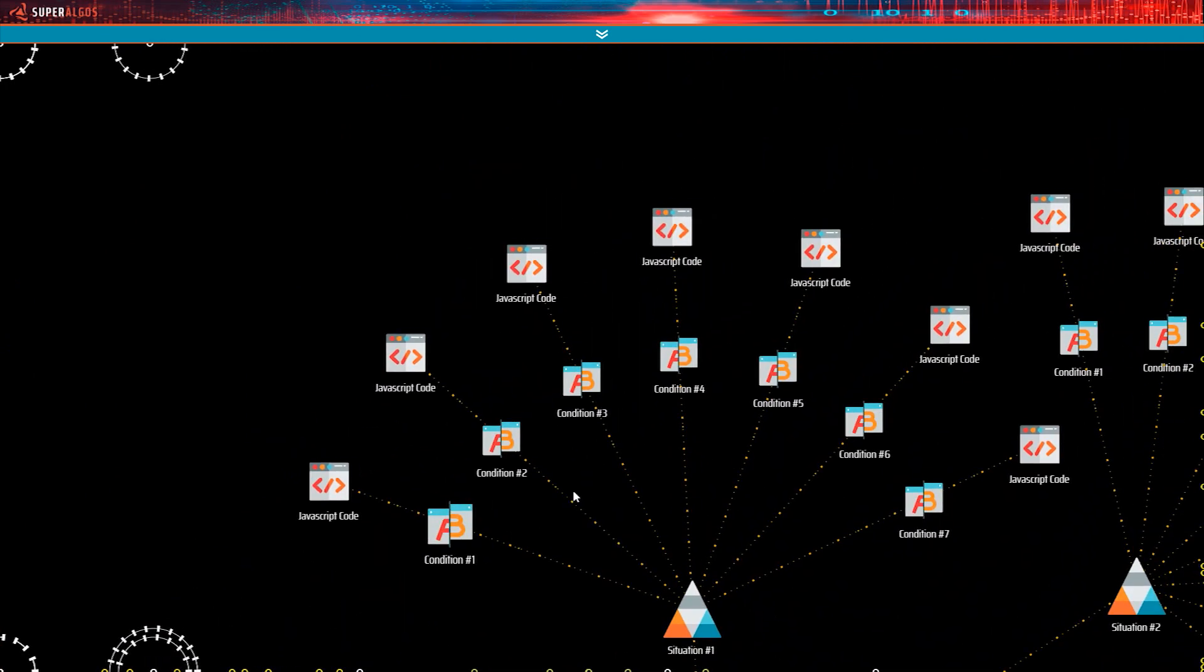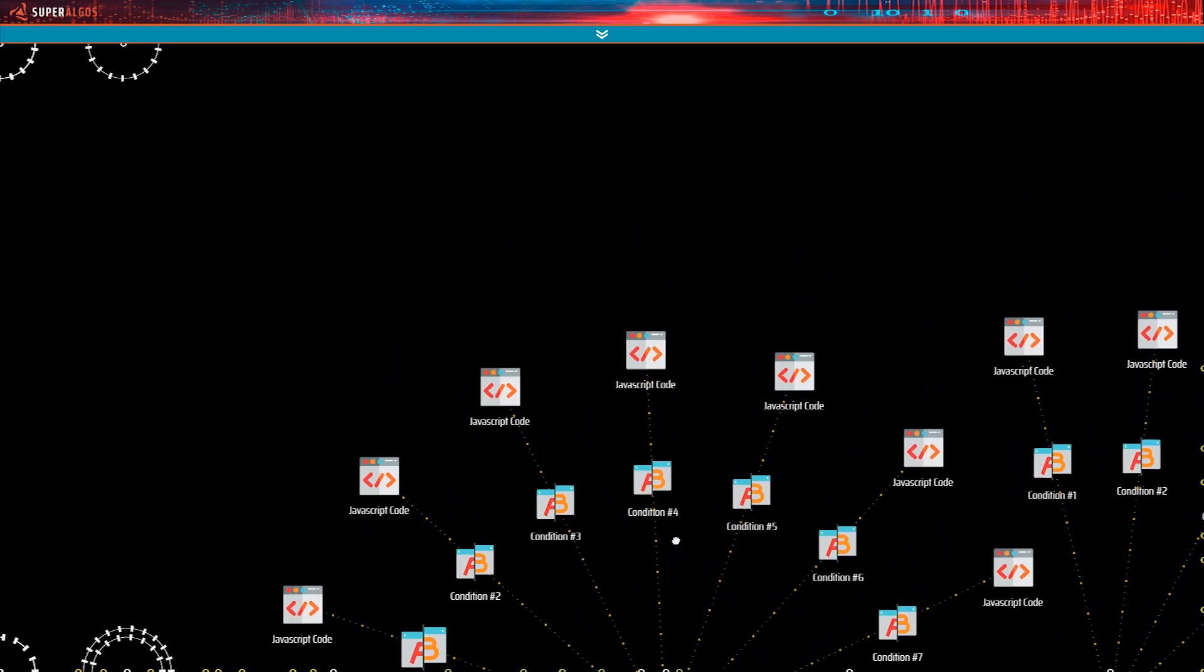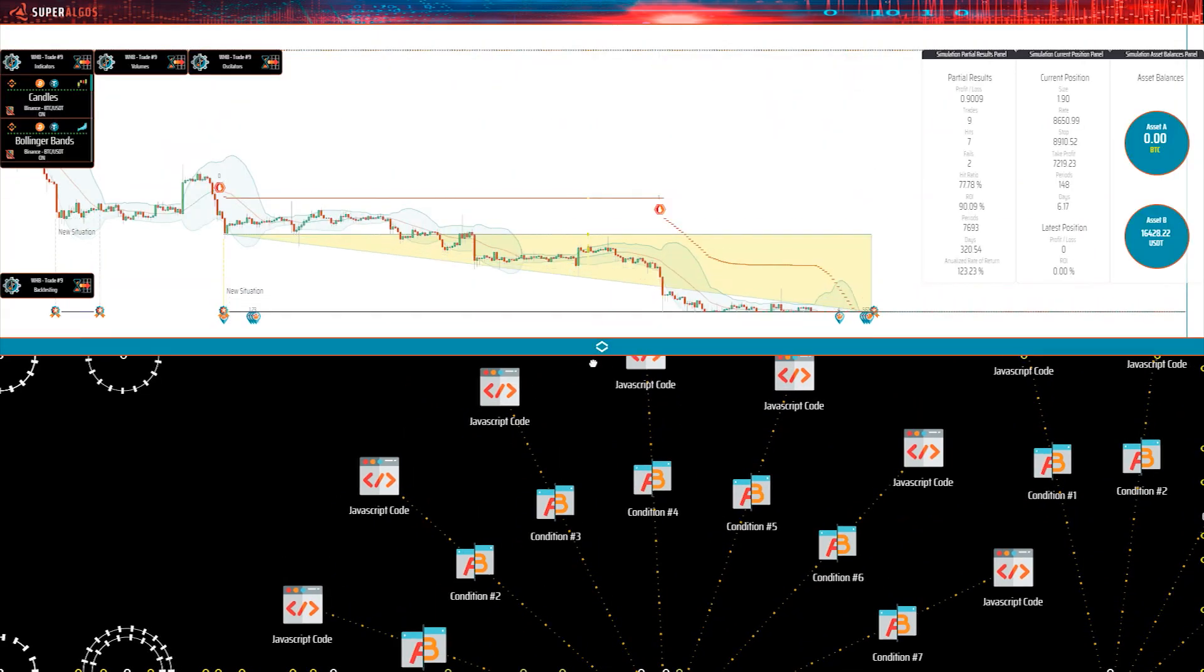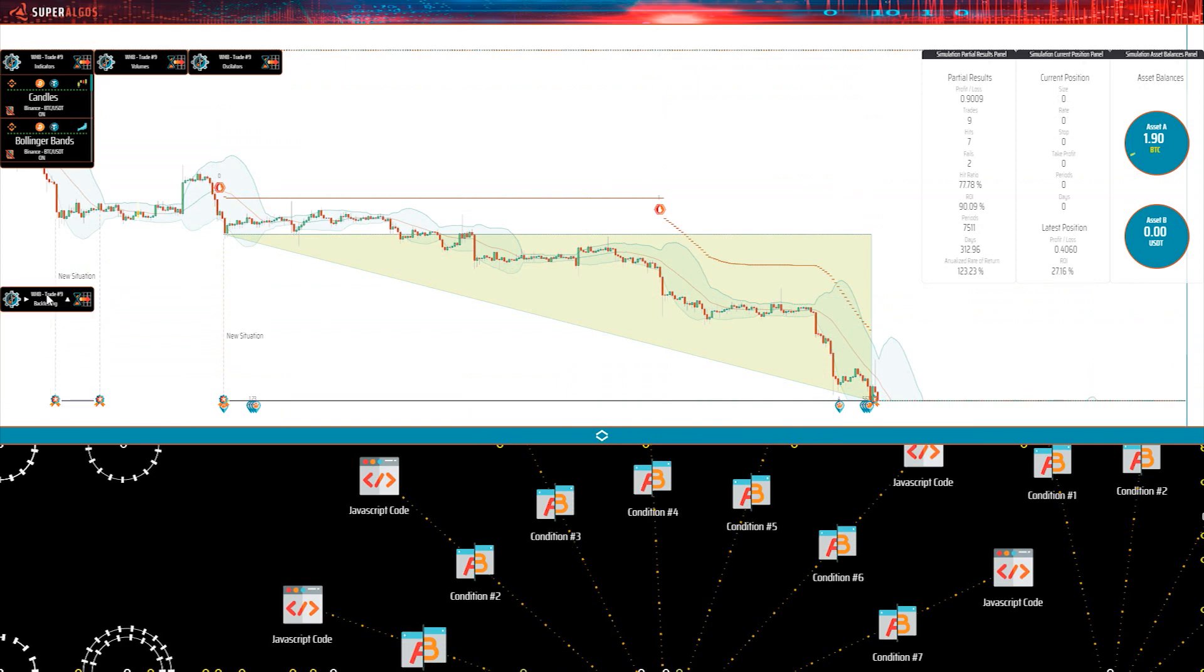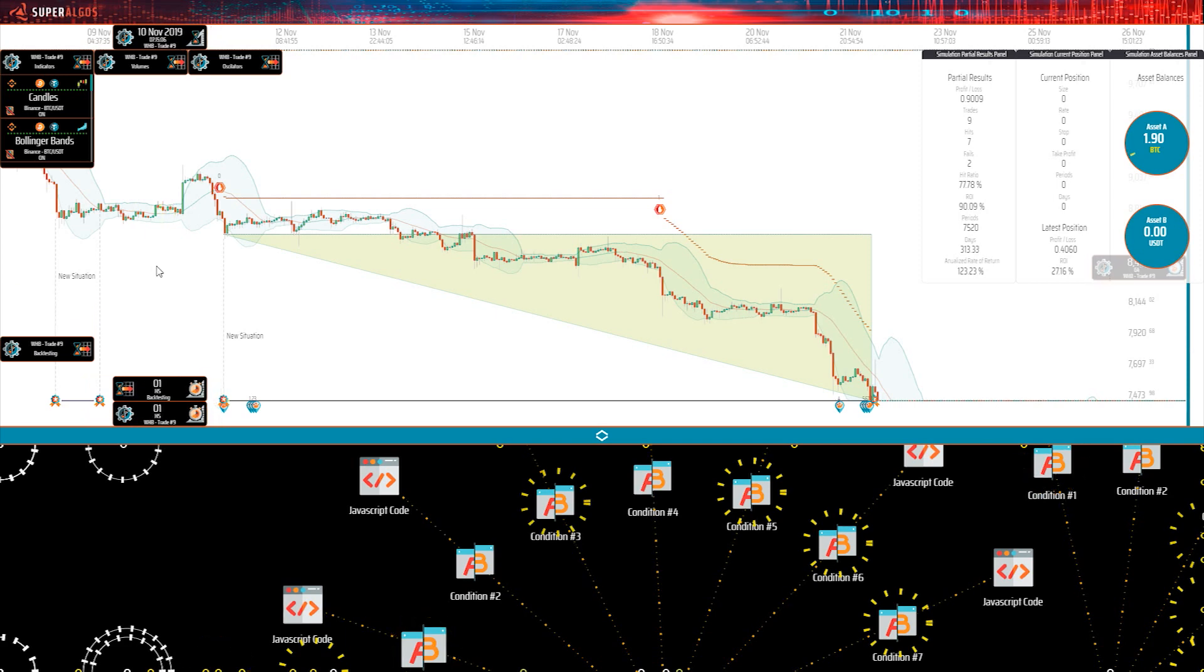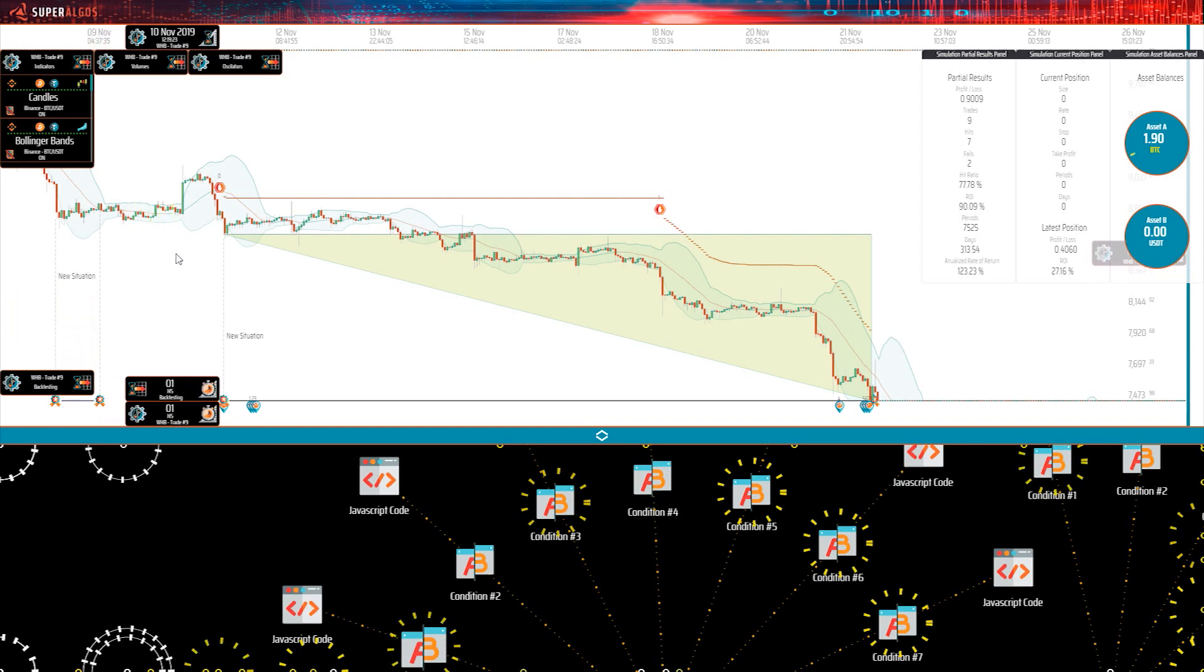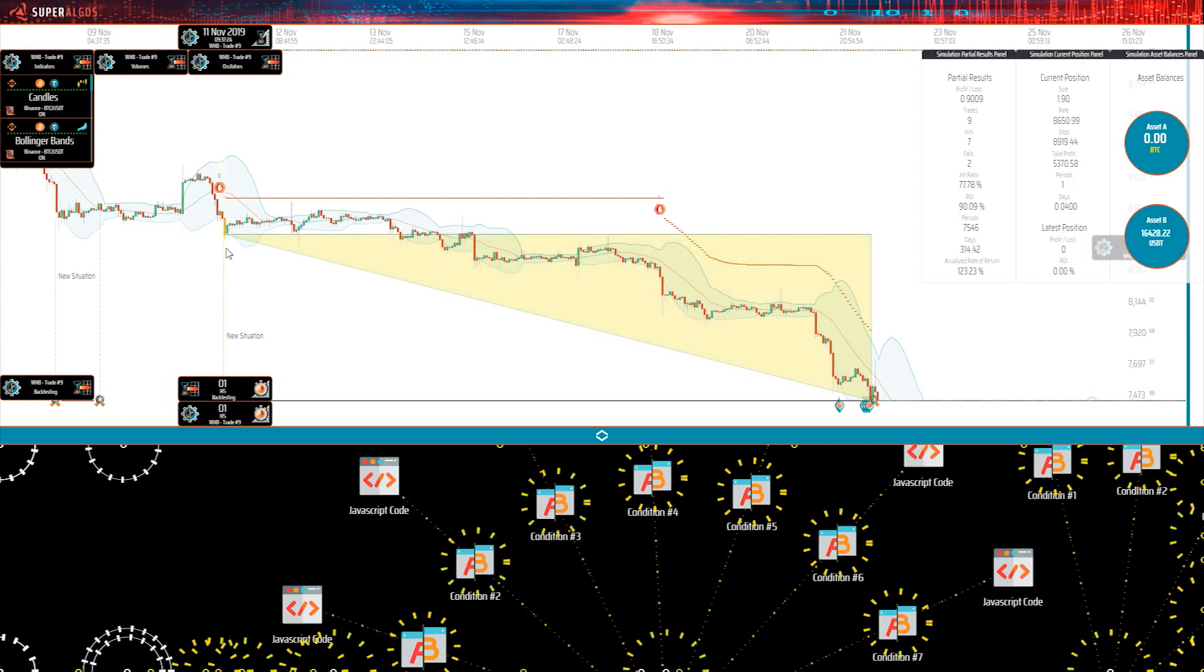These are the conditions that determine when a position shall be taken. Now, if you split the screen between the charting space and the design space to see both the charts and the conditions at the same time, see what happens when I slide the pointer of the mouse on the candles before the take position event. Do you notice how conditions in the design space light up? That means that the particular condition became true on that candle.